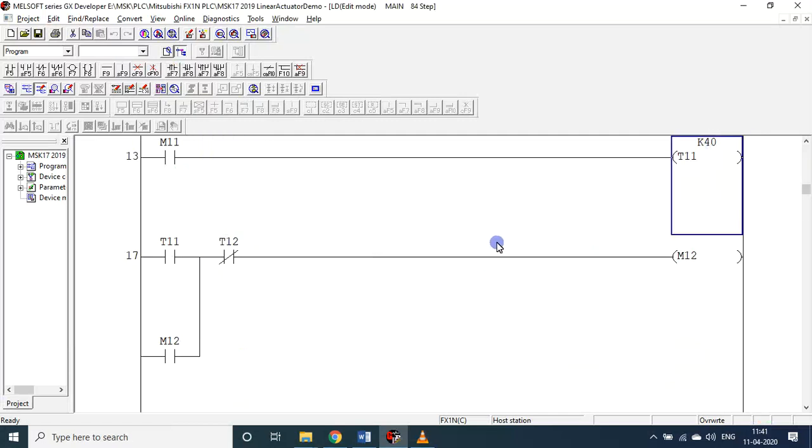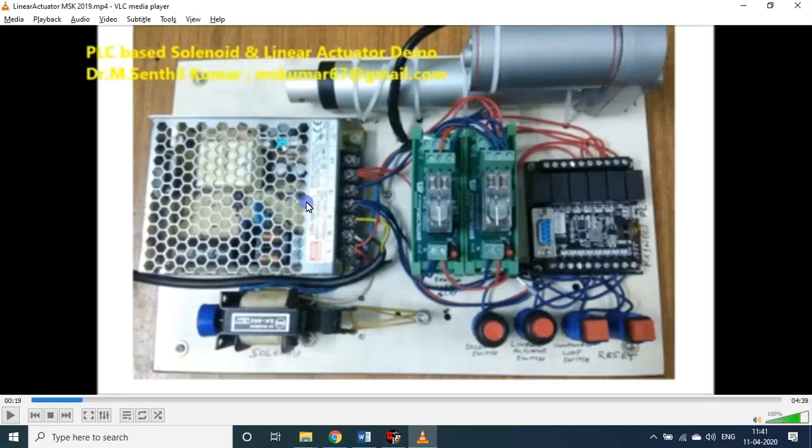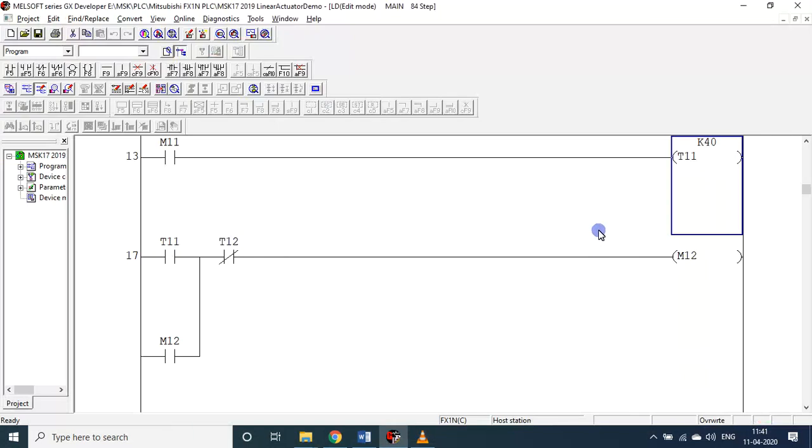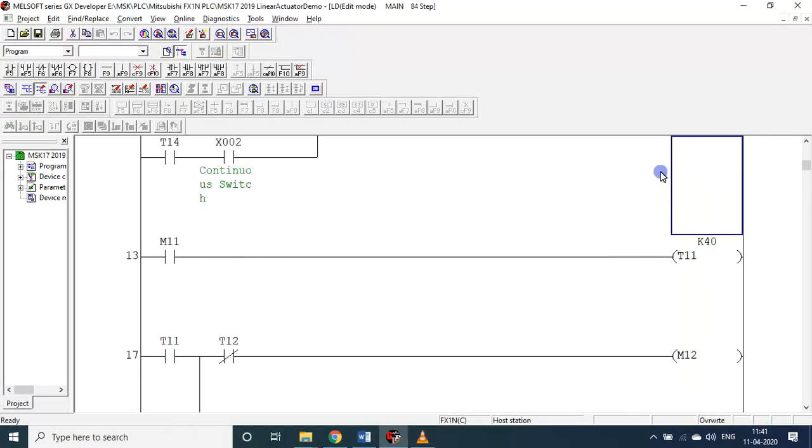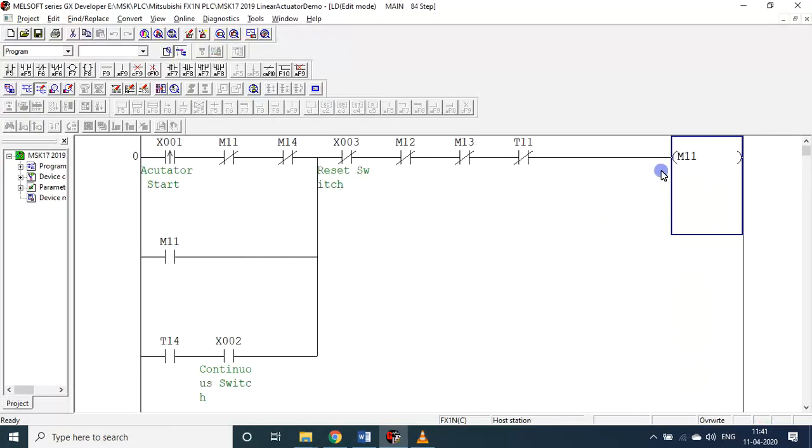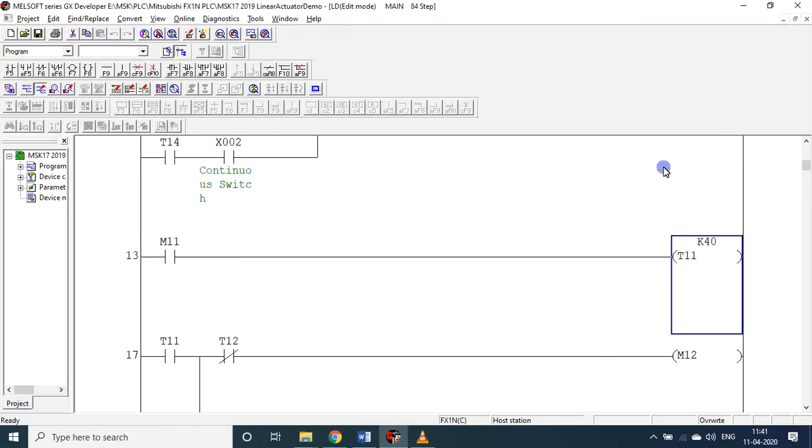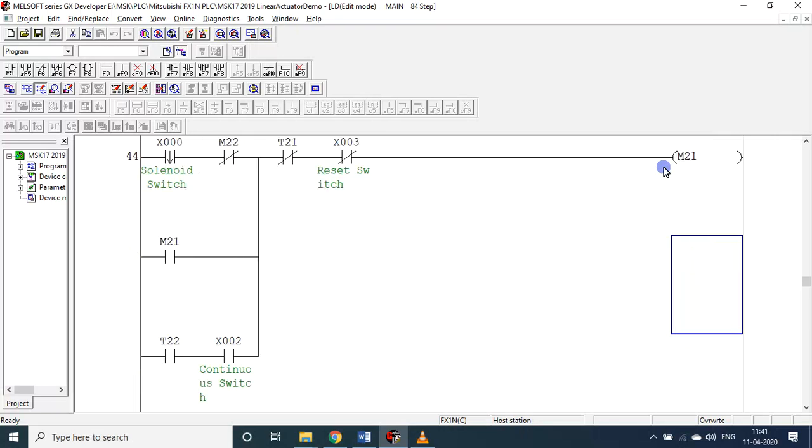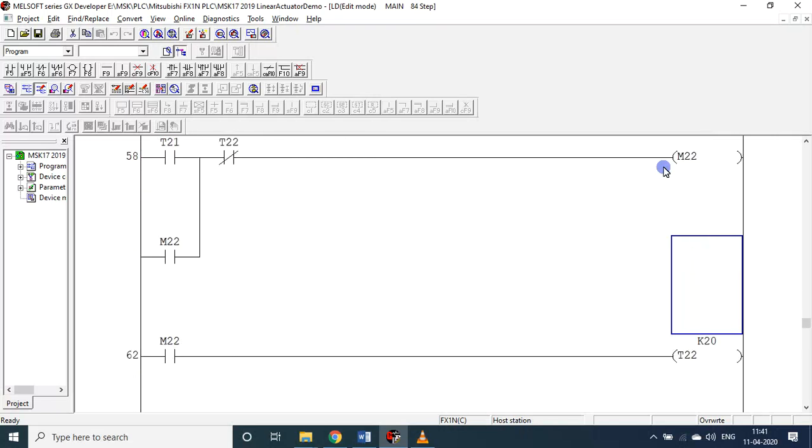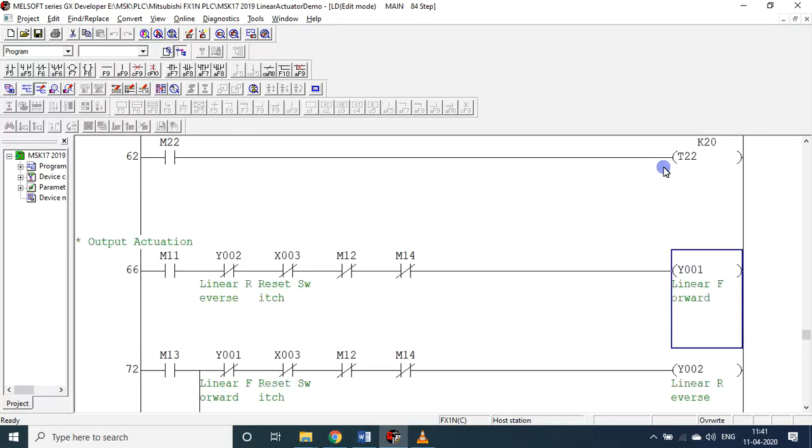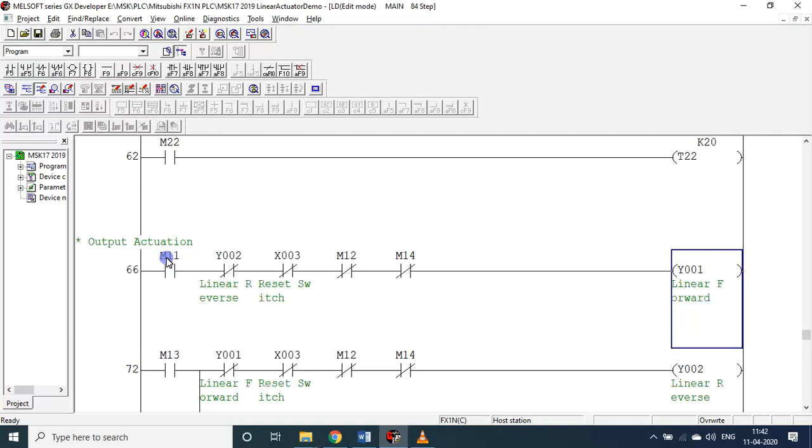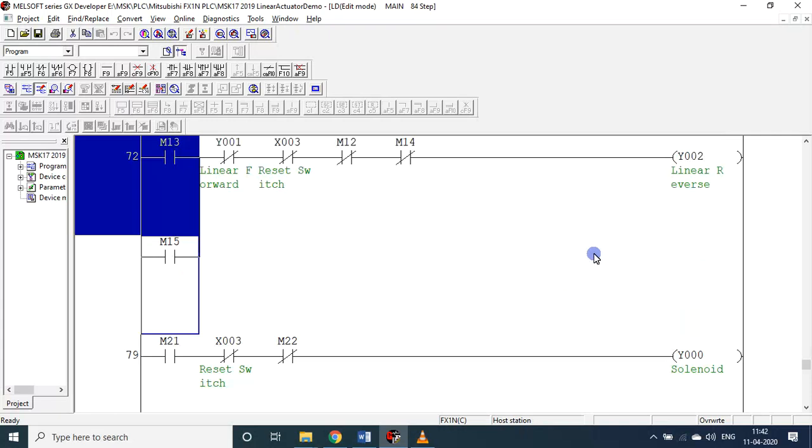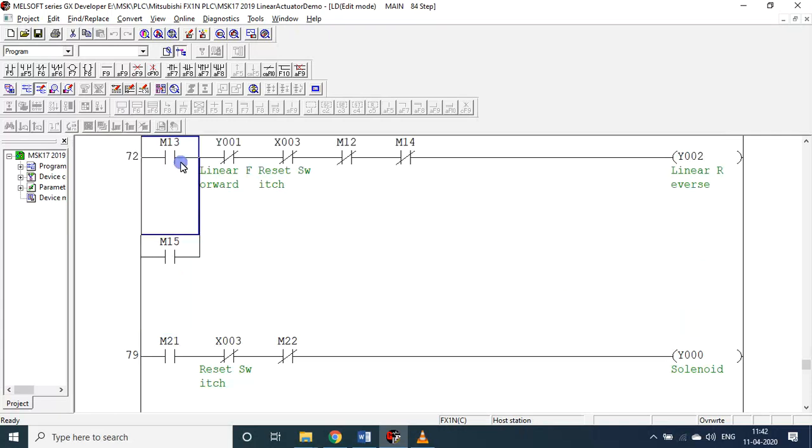M11 will function for four seconds. In four seconds this will move in the forward direction. M11 is connected to Y1 - linear actuator in forward direction.